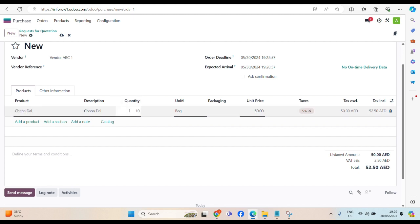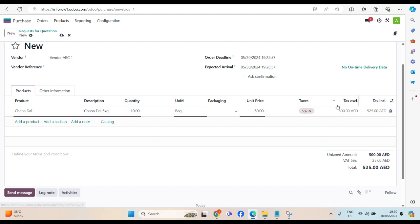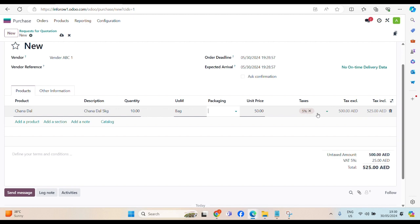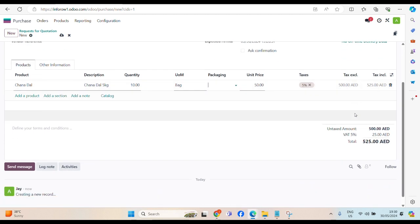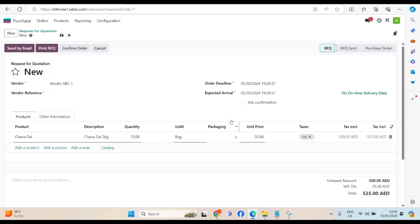Now, we need 10 bags of 5 kg. Just for my reference, we can put 5 kg, another 50 dirham. By default, 5 percent VAT we have in UAE. We have set up, it's automatically pop up. If you select country UAE, you will have 5 percent.